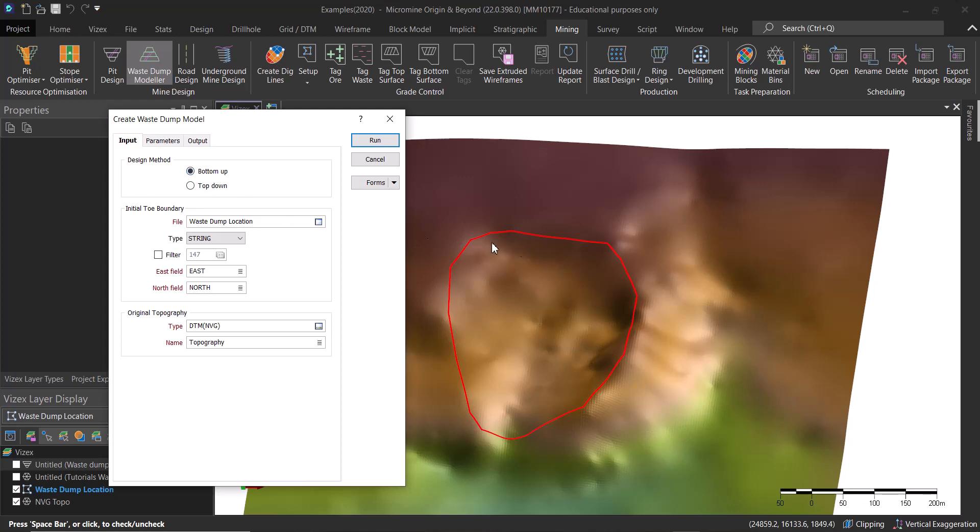Or do we have like a crest string that we are going to use and see what is the final toe boundary based on that and some design criteria? In our case, we are going to start from the bottom going all the way up.